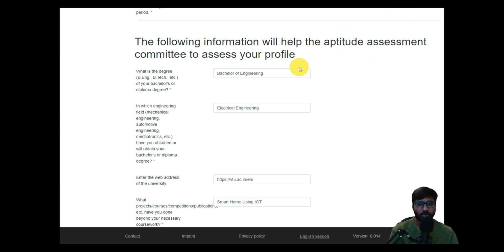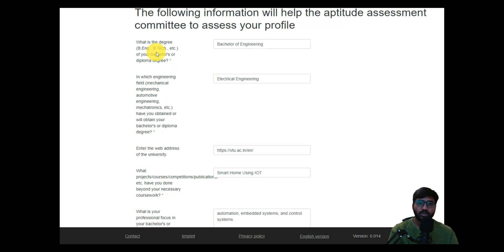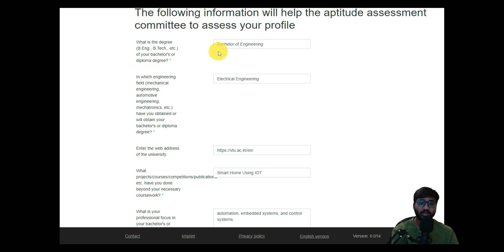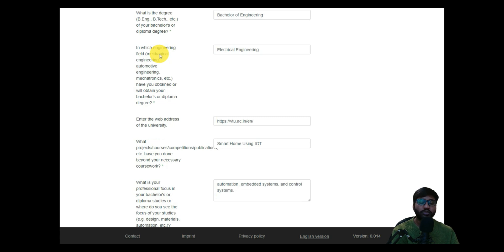The following information helps the aptitude assessment committee assess your profile. They ask which degree you completed — I selected Bachelor of Engineering. There is also an option for Bachelor of Technology, so please look into your degree certificate and select whichever is mentioned there. I confirmed mine says Bachelor of Engineering.